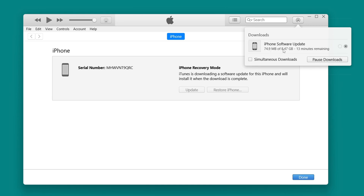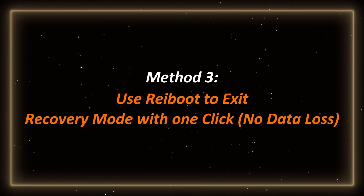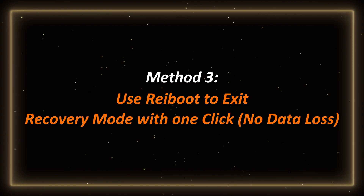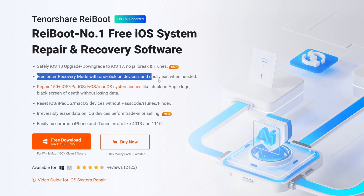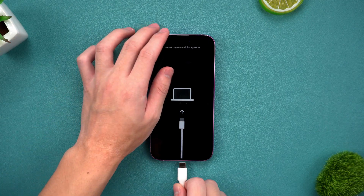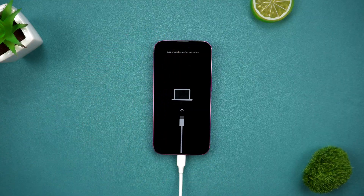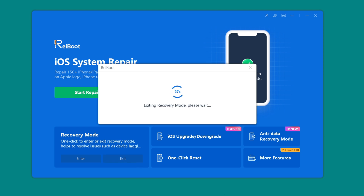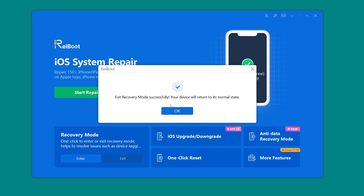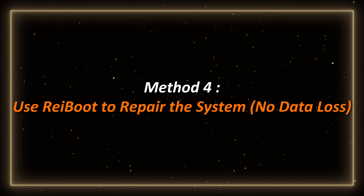If you don't want to upgrade the system and don't want to lose data, try using ReiBoot. Method three: use ReiBoot to exit recovery mode with one click — no data loss. Using ReiBoot can help you exit recovery mode with one click. You only need to connect your iPhone to the computer and ReiBoot will automatically detect the device in recovery mode. Click the exit recovery mode option and your phone will be back to normal in a few seconds, with no need to worry about data loss at all. It is so easy.